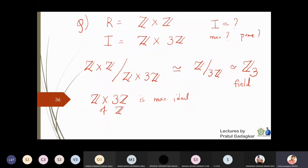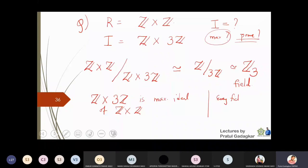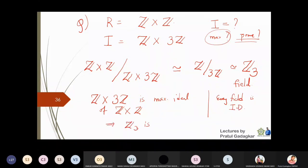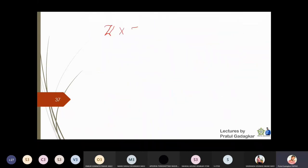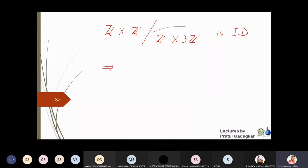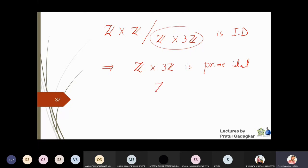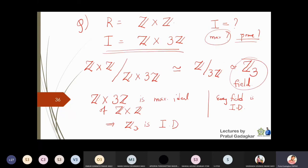The question remains: is Z cross 3Z also a prime ideal? We know that every field is an integral domain, which we proved in previous classes. Since Z₃ is a field, Z₃ is also an integral domain. Therefore Z cross Z quotient Z cross 3Z is also an integral domain, and so Z cross 3Z becomes a prime ideal of Z cross Z. So Z cross 3Z is both a maximal ideal and a prime ideal.